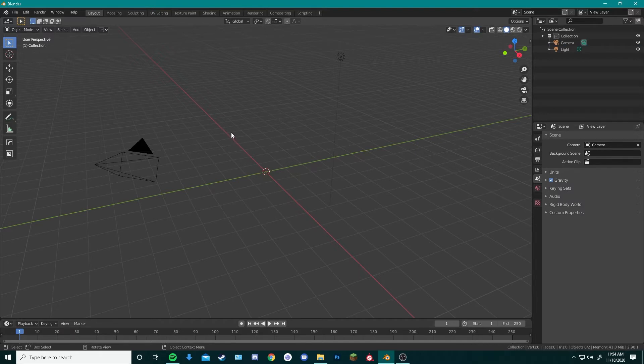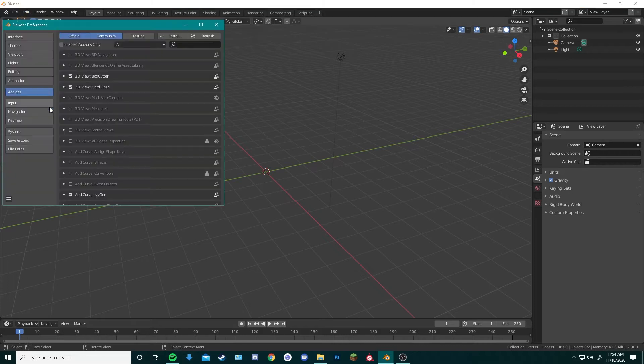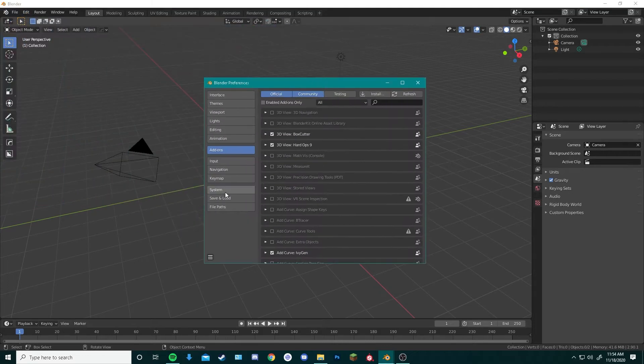Now to help us with making our underwater scene, we are going to go to the Blender preferences and go ahead with installing some useful add-ons that Blender isn't equipped with out of the box. You go over here to edit, preferences, and once your window is brought up, you can go to add-ons.